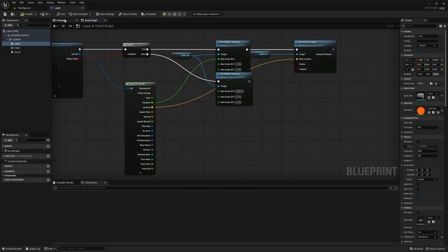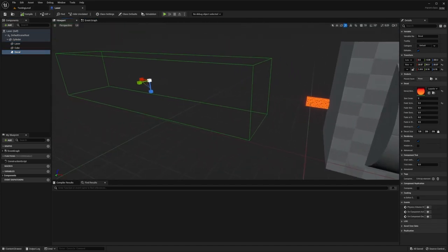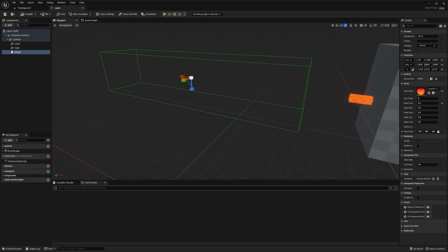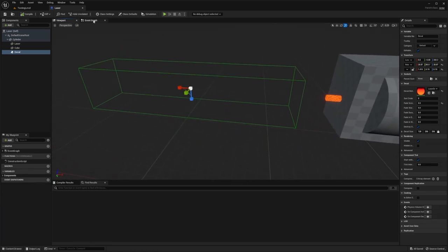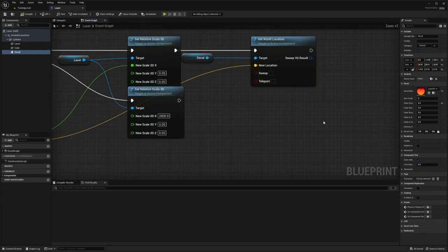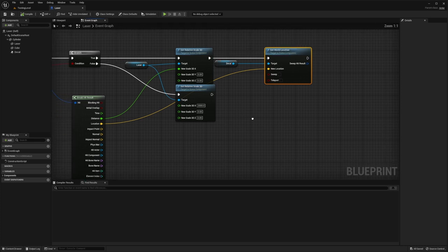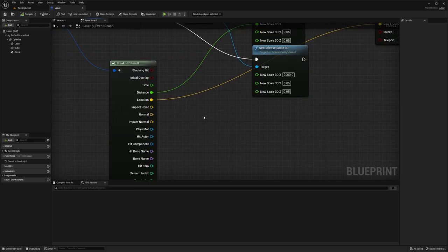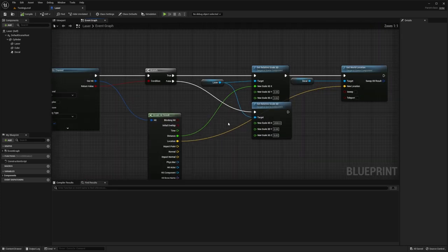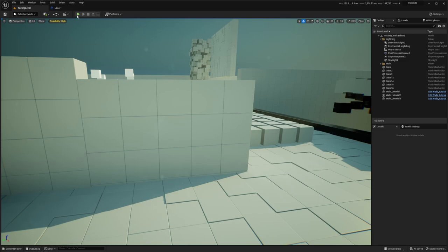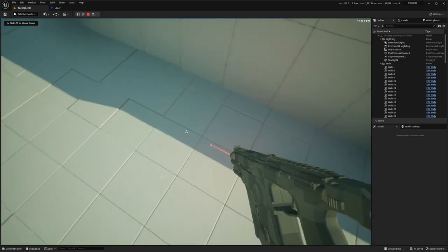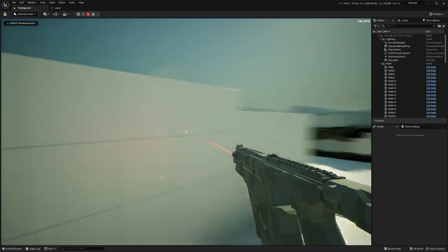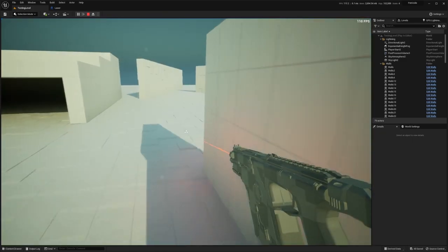And there is also this decal, which is probably a little bit too long, but you will set the world location of it to where the line trace hits. So the red dot decal will end up wherever you're looking like this.